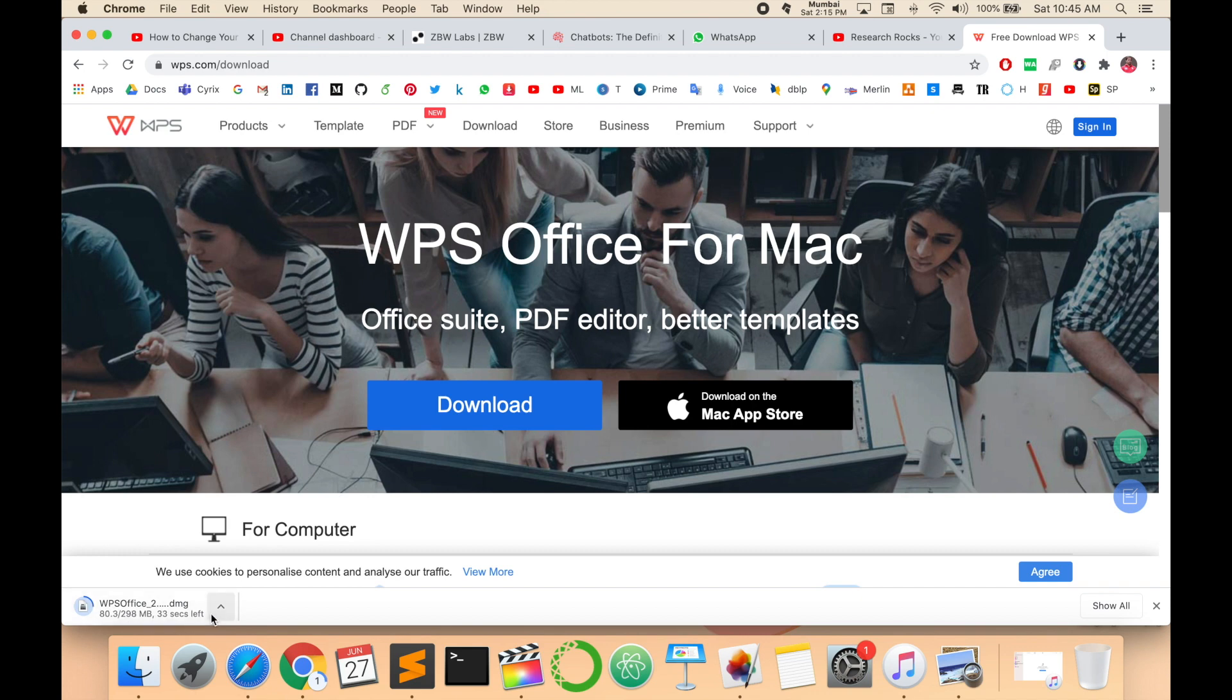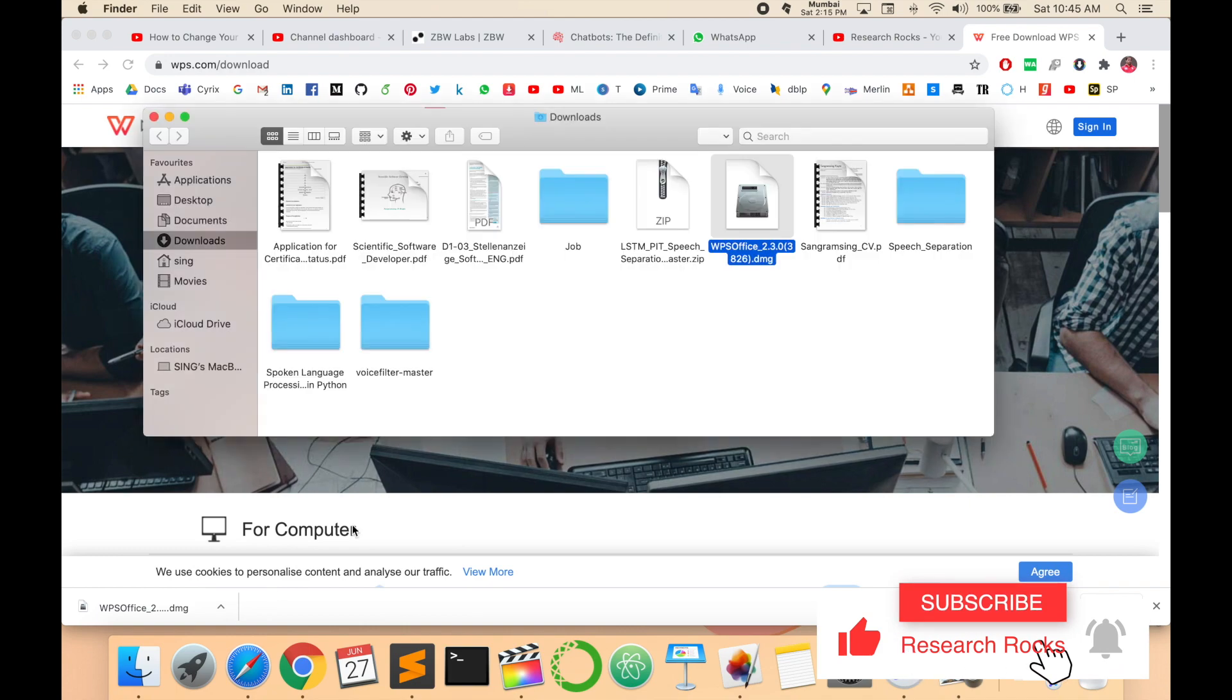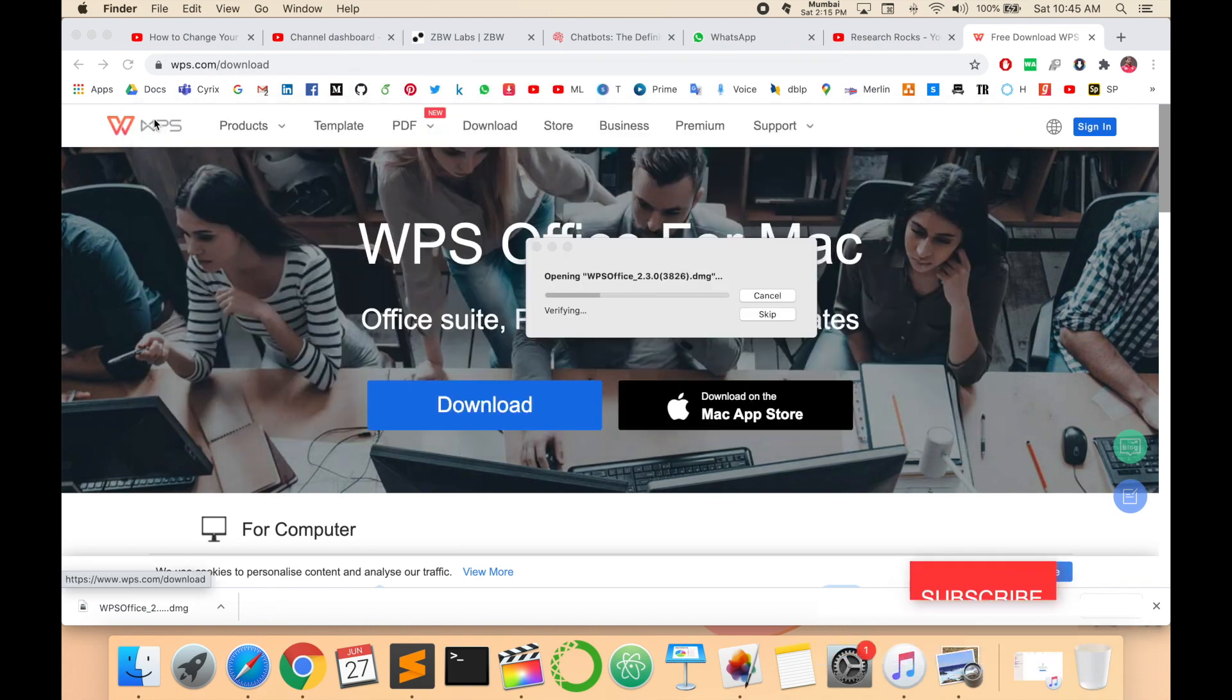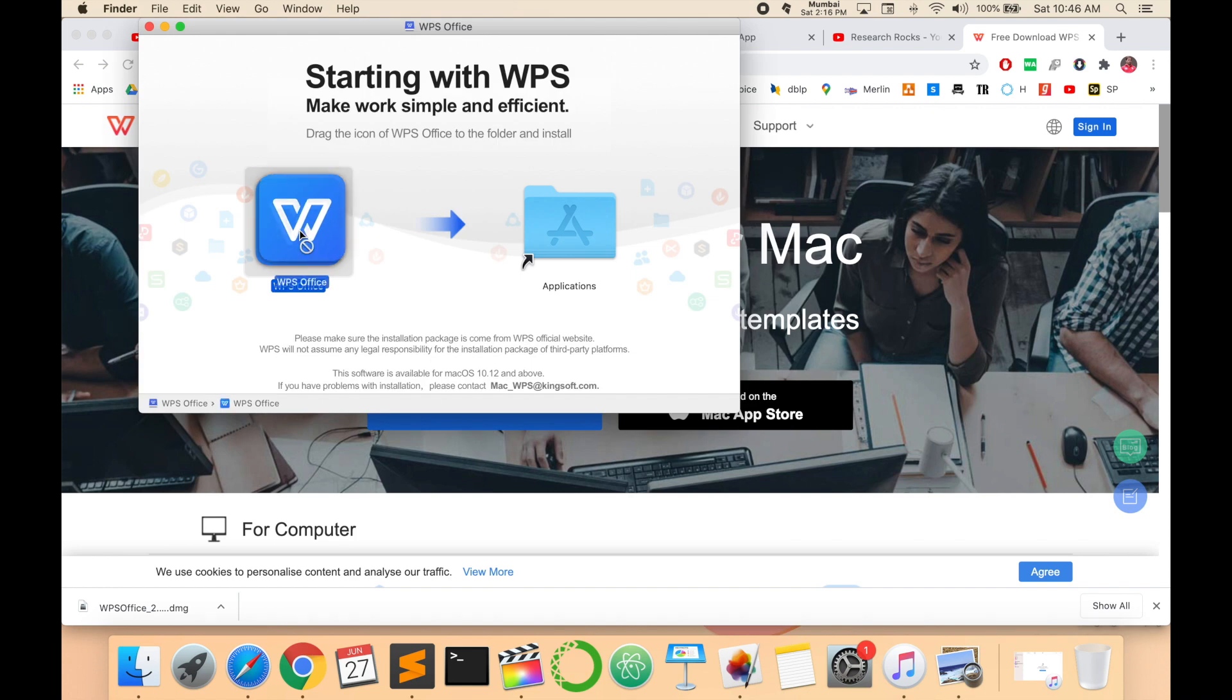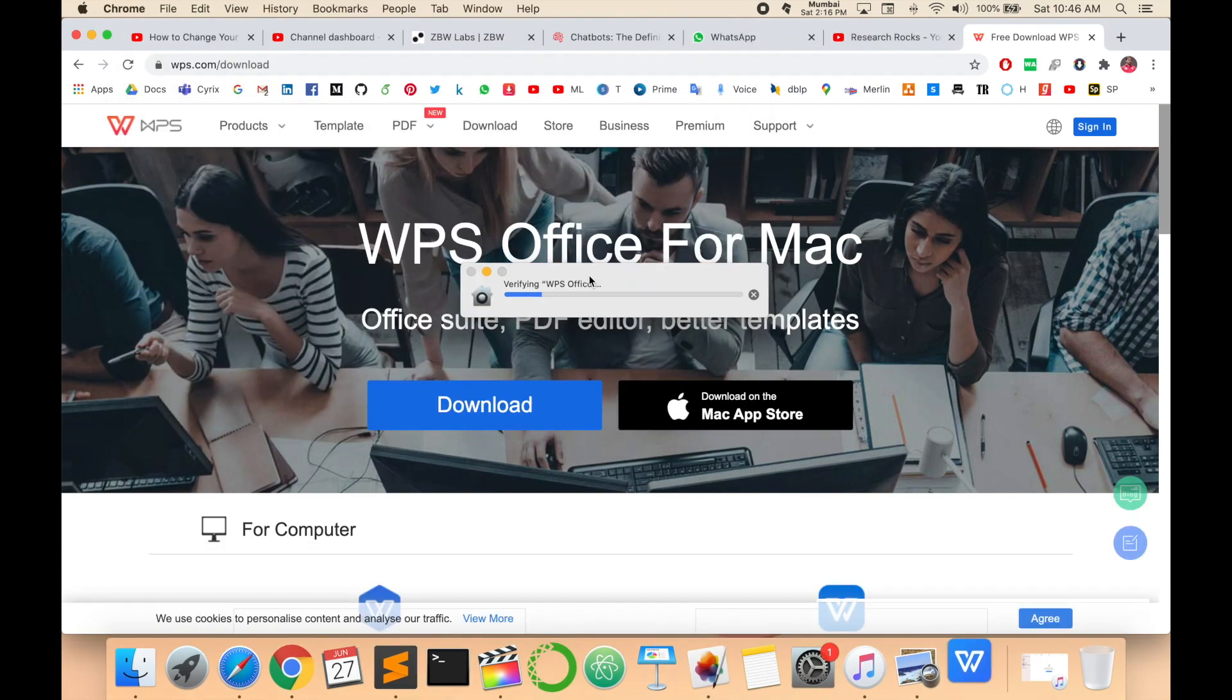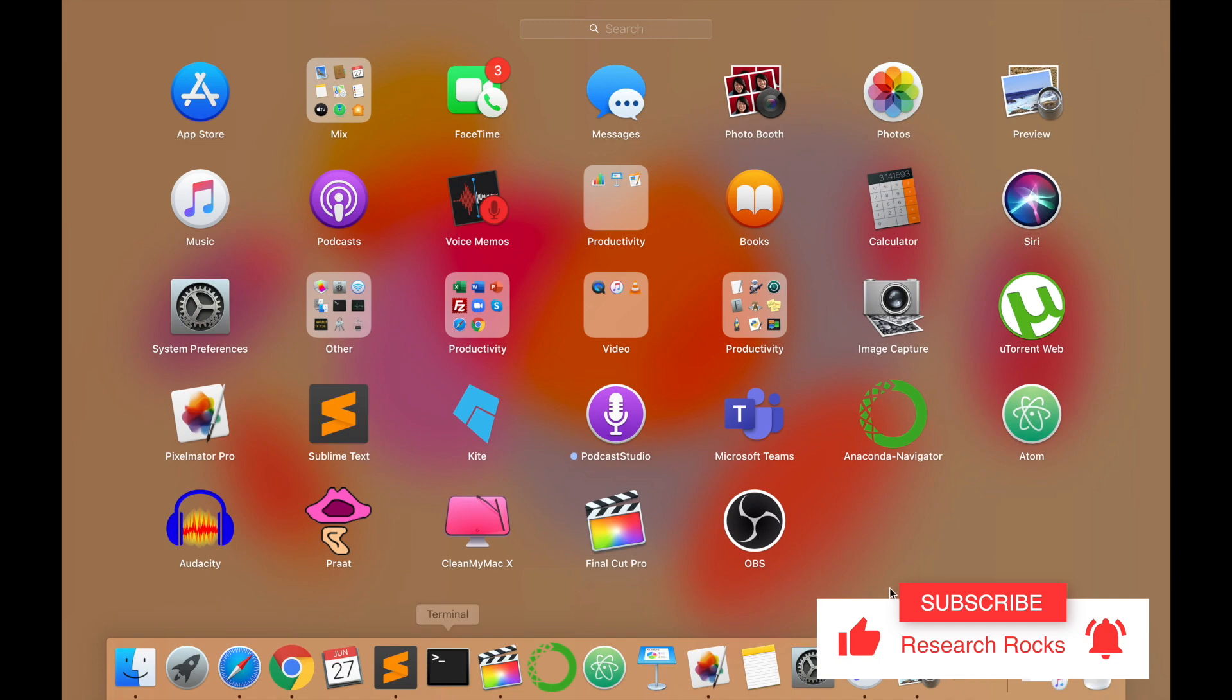Wait a couple of seconds. Now the download is finished. Click and follow my instruction for installation. Just drag and drop in your application menu, or click here twice and wait a couple of seconds for the installation process.